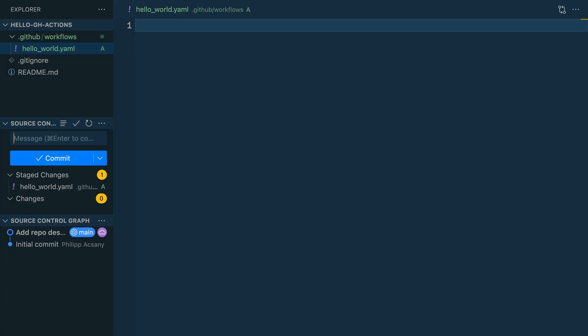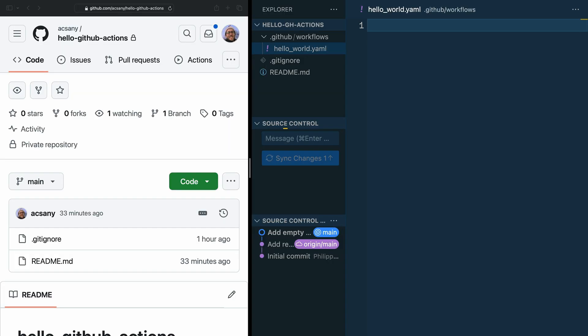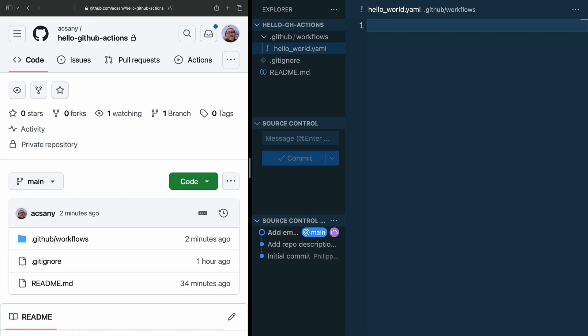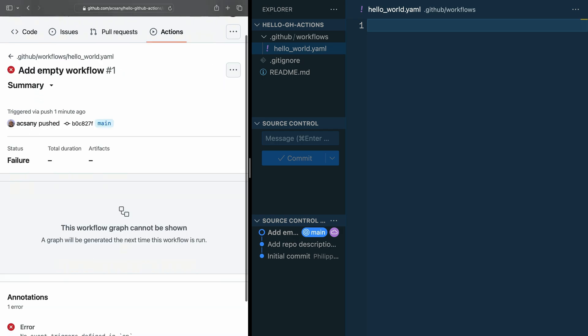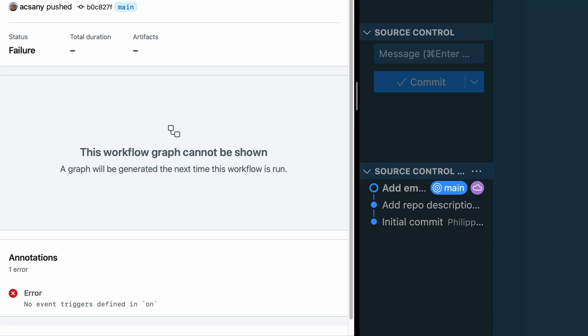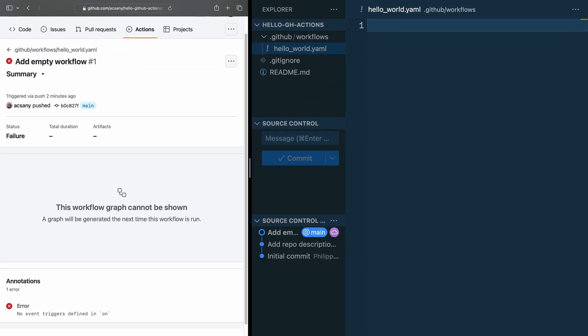Save the file, stage it, add a commit message, and then push it to GitHub. Now visit your remote repository in the browser and click the Actions tab again. Instead of seeing the overview of proposed GitHub workflows, now you see a failed workflow run. Although the run failed, GitHub recognized your workflow file and tried to run it. If you click on the name of the workflow — which is the commit message — you can see the actual error: no event trigger is defined in 'on'. In other words, GitHub wanted to run the workflow but can't do it without some events that you need to define in the 'on' section of your file.